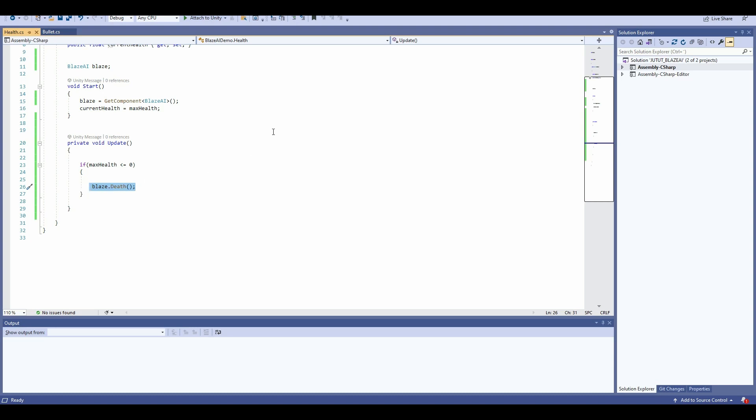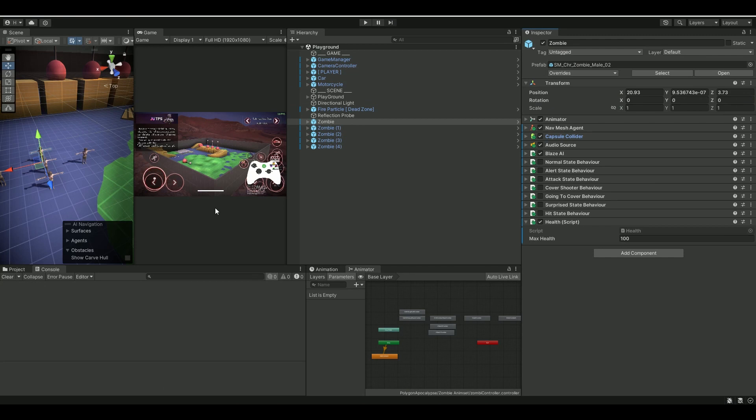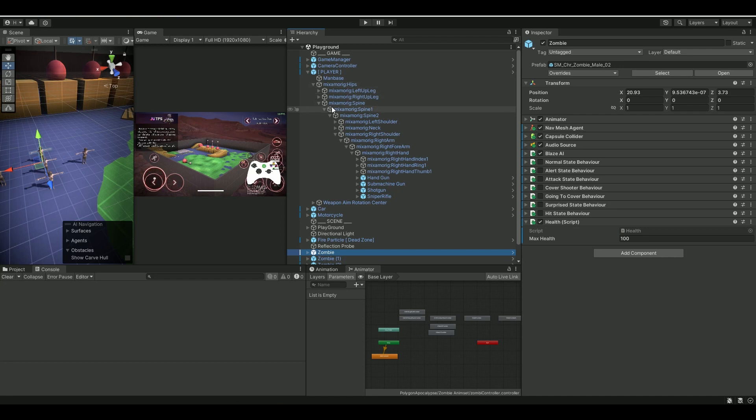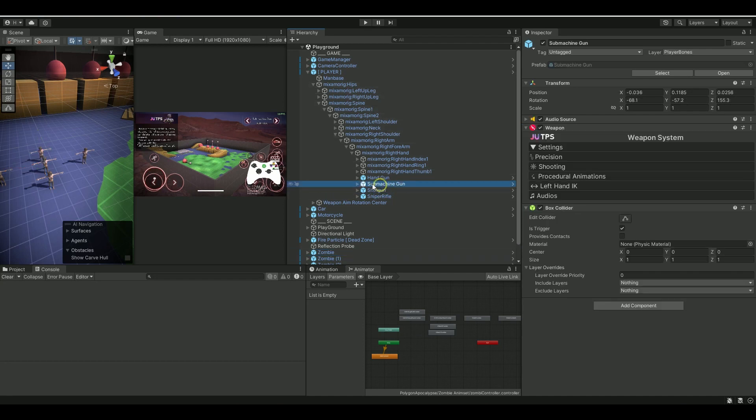So what you want to do to be able to damage the zombies or any Blaze AI with UTPS, you need to go in and open up the player component and go down to your weapons. Doesn't matter which one, I just chose the submachine gun here. Then on the shooting section, there's a bullet prefab.